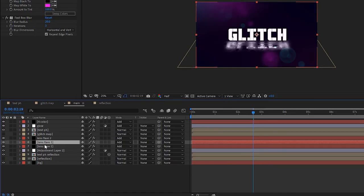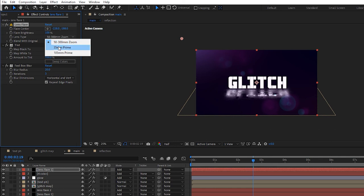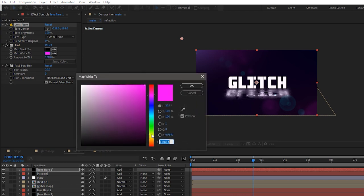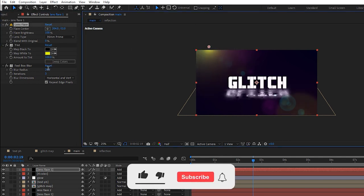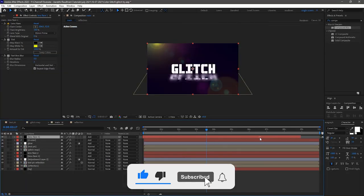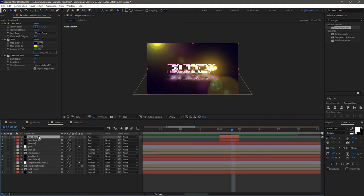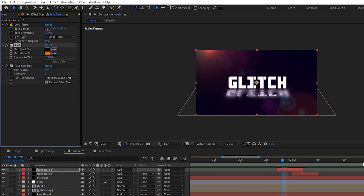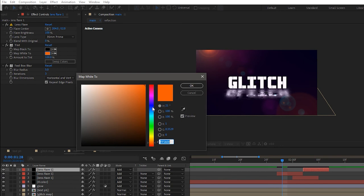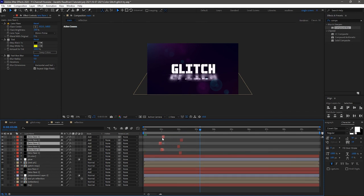Now duplicate the lens flare layer and move it above all the layers. Change the lens center and the Map White to Color as you wish. Set the lens type to 35mm Prime and set the blur radius to 5. Trim this lens flare layer to about 15 frames and place it where the glitch takes place. Duplicate this lens flare layer, offset it by 10 frames, and change the Map White to Color. Duplicate again, offset once more, and change the Map White to Color again. Now duplicate all 3 lens flare layers and move them wherever the glitch takes place.